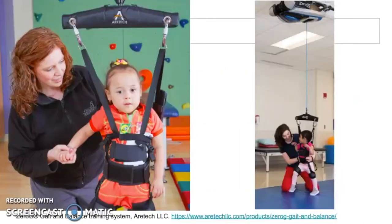Here are a couple pictures of children using the 0-G gait and balance training system from ARTEC, which was used by Prosser et al. in their study to help with the dynamic weight support.